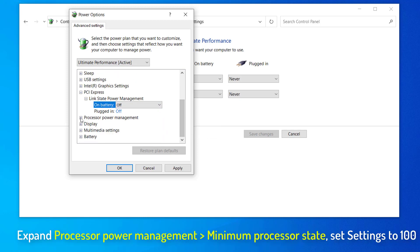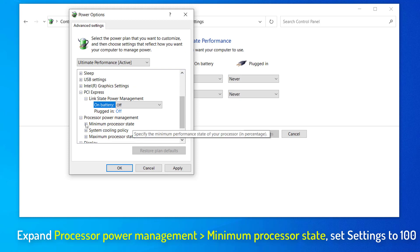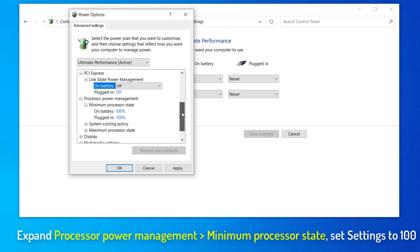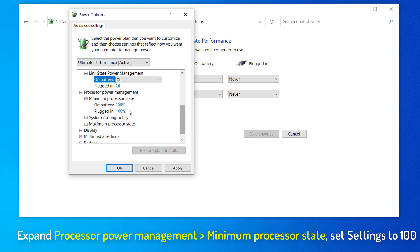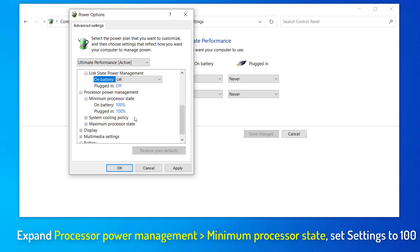Then, expand Processor Power Management and then expand Minimum Processor State. Set Settings to 100 to squeeze the highest performance out of it.